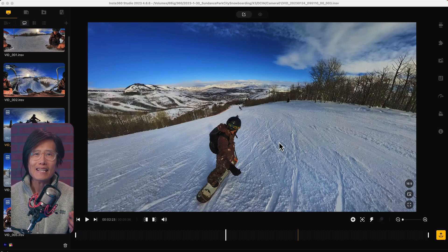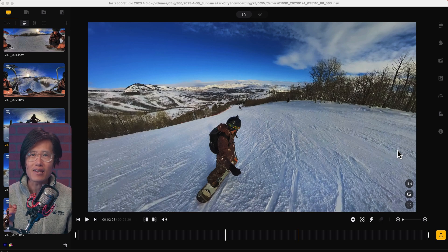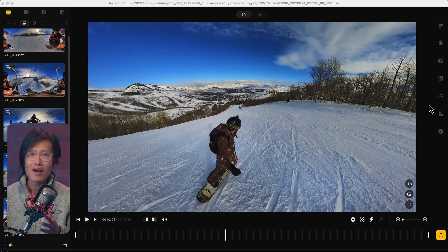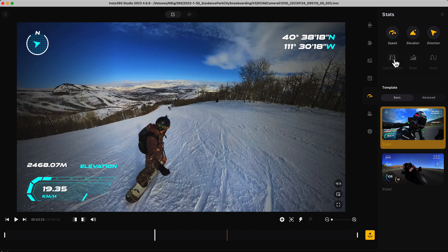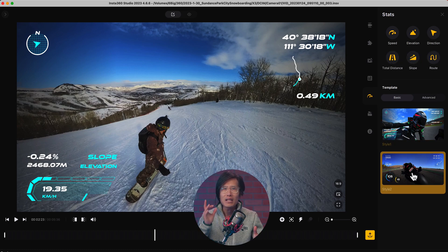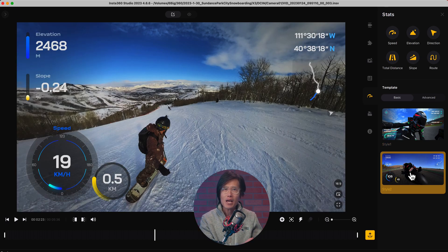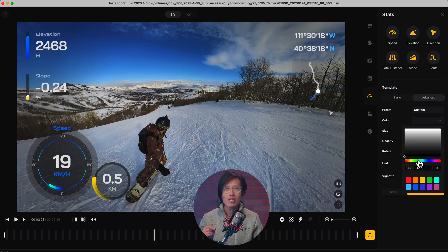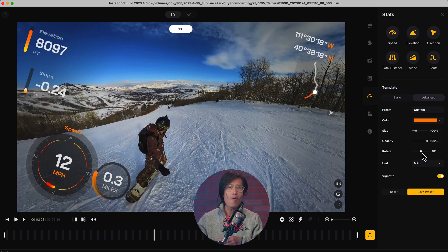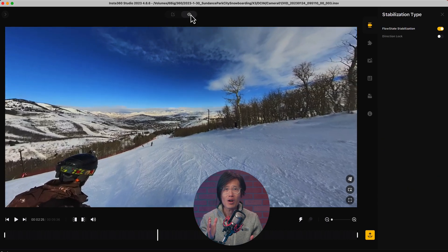For Insta360 cameras, you can easily use the free Studio software to inject GPS data overlay. If the footage has GPS data, a stack icon will show up. You can pick speed, elevation, direction, distance, slope, and route. In the latest update, you now have 2 styles to pick from — the second style is really cool for motorsports. You can go into the advanced options to set your color, opacity, and font sizes to customize your graphics. But — a huge but — this only works on 2D reframed video, not 360 video. When you choose 360 video, the stack icon disappears.